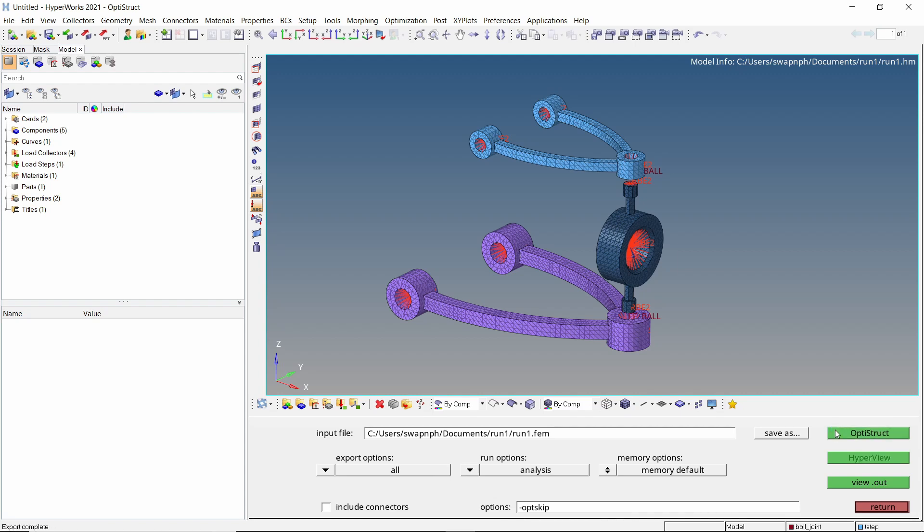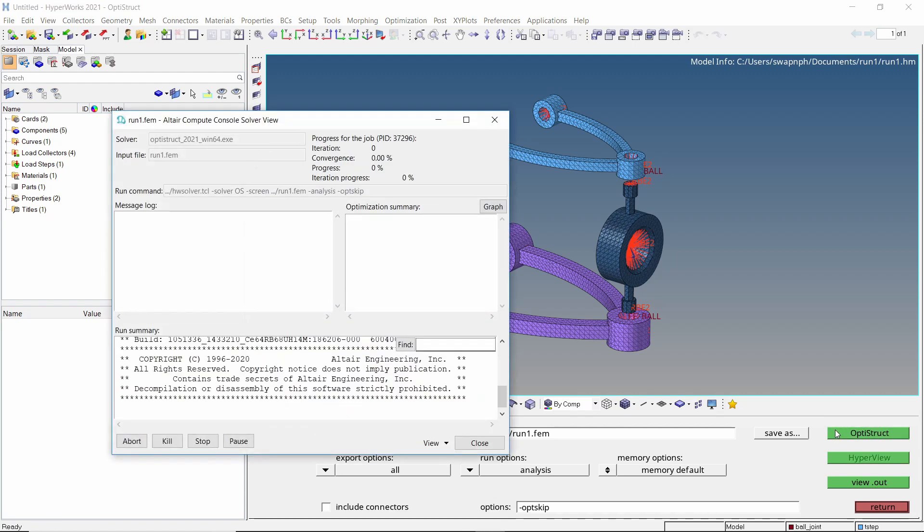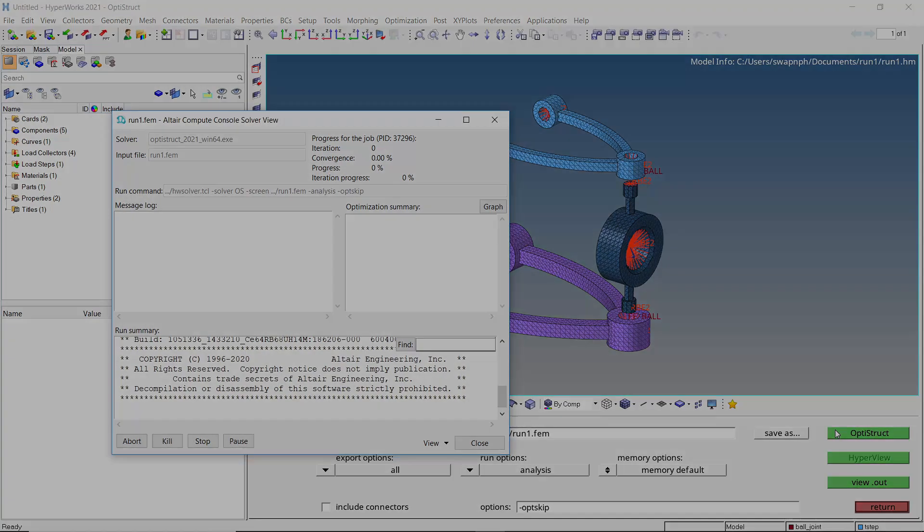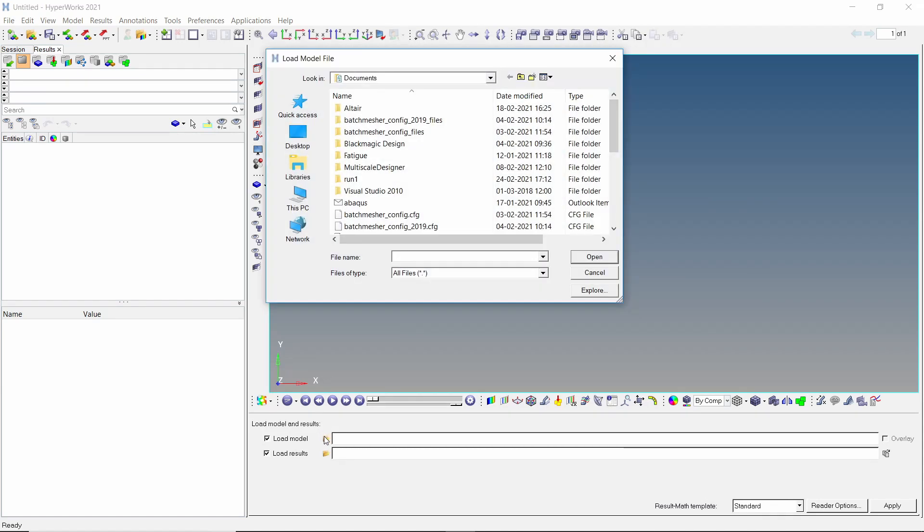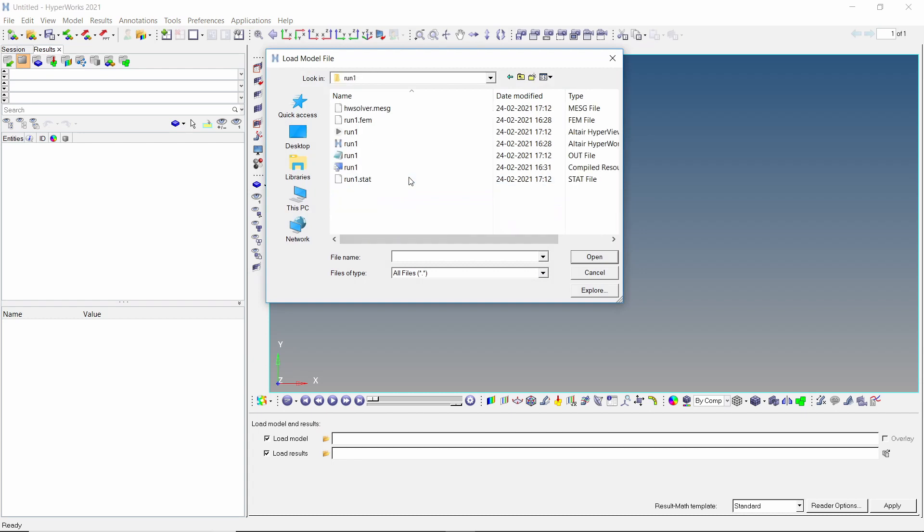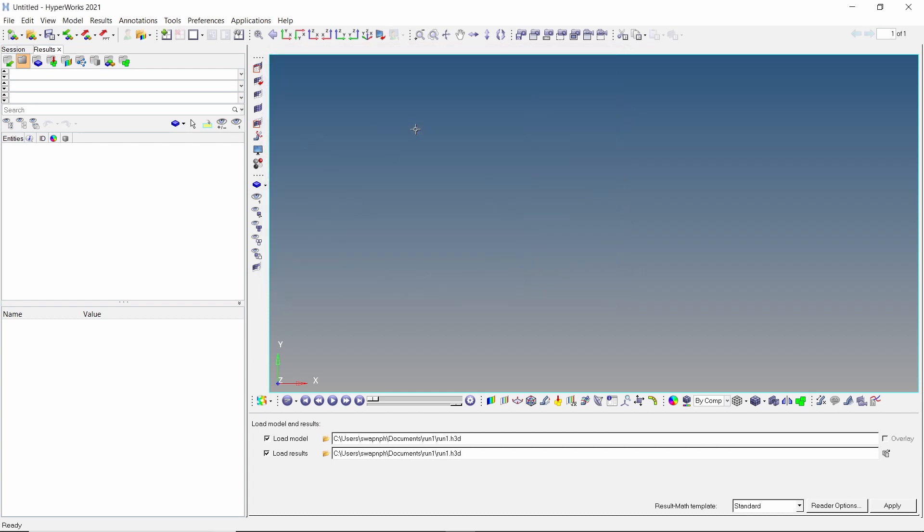Based on the hardware specifications available, this may take a lot of time to solve. Once the analysis run is complete, we can view the results using HyperView. Select the h3d file from working directory. Apply the results.